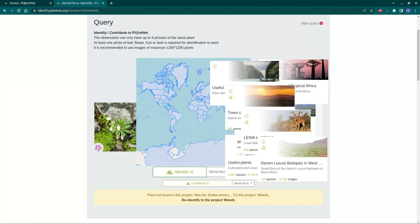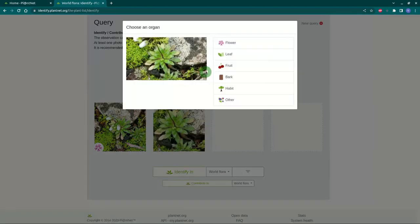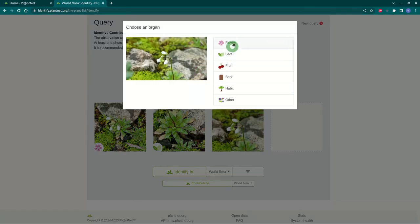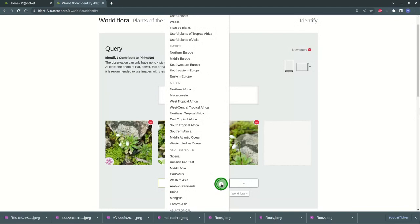The application is much more efficient if your observation consists of several images: flowers, leaves, fruits, bark, and if you select a flora or theme that specifies the context in which your image was taken.